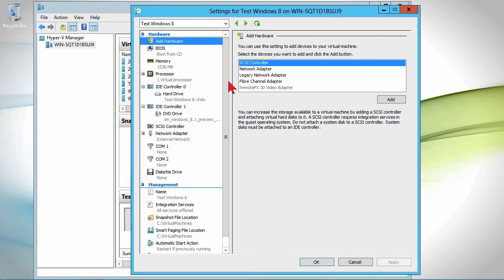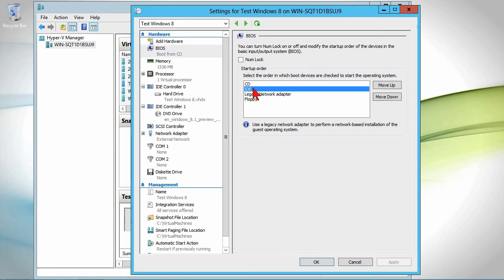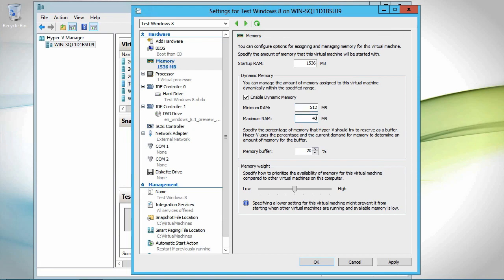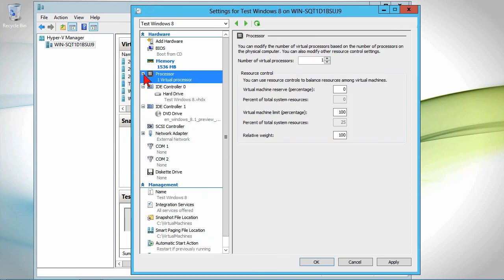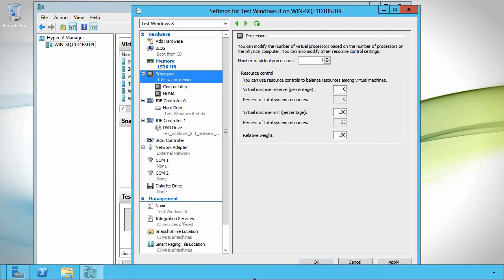We can add hardware here initially. Maybe I want another network card. We can modify the BIOS, the boot order. Boot order would by default be the CD. Probably want to go in and configure the memory. They put the maximum memory there. It's fairly high. Minimum RAM is 512. Maximum RAM, let's say 4096. We don't need it taking up that much.